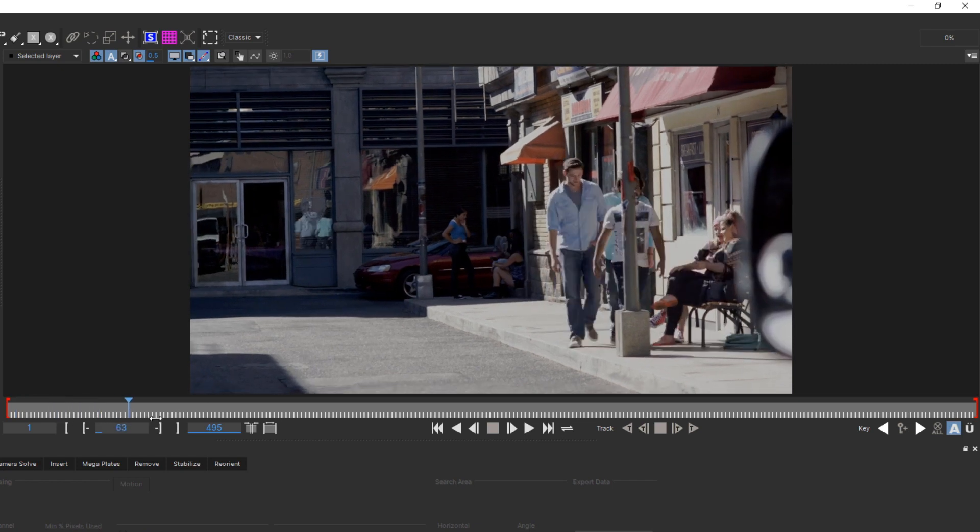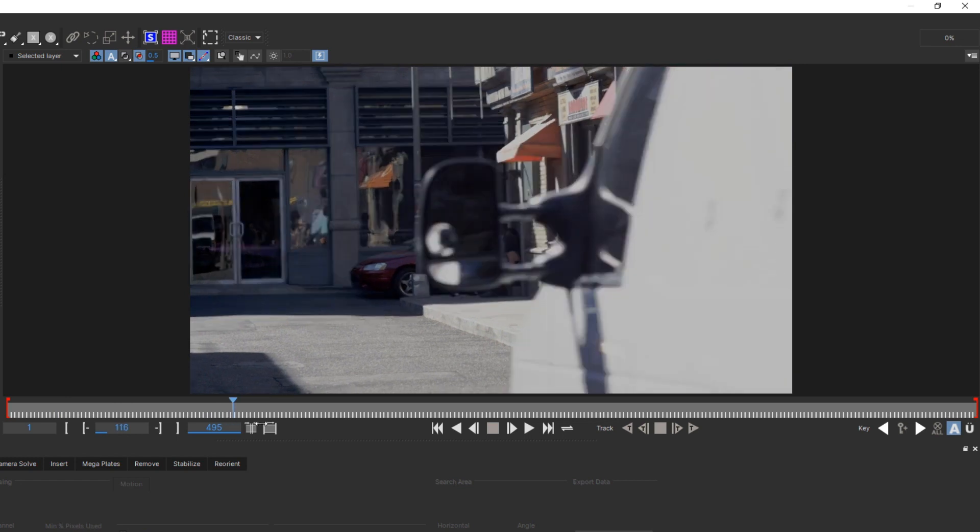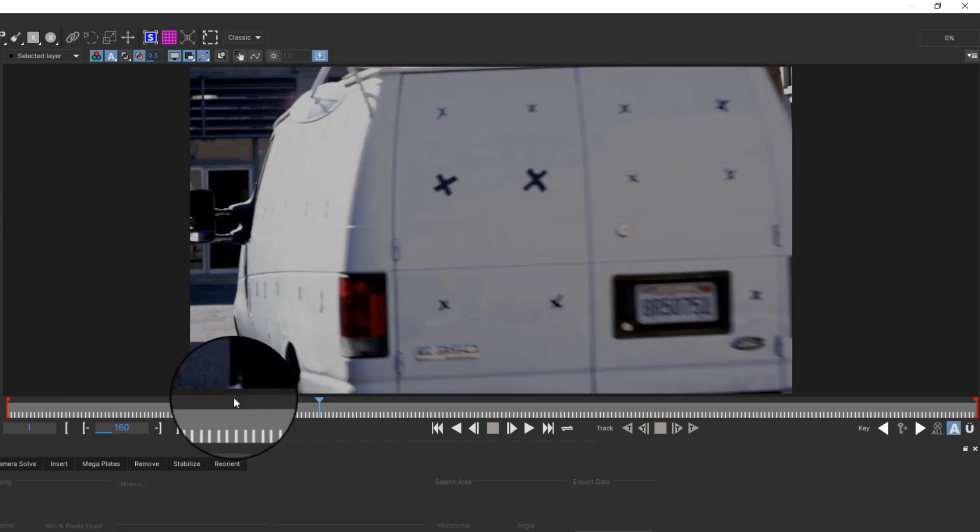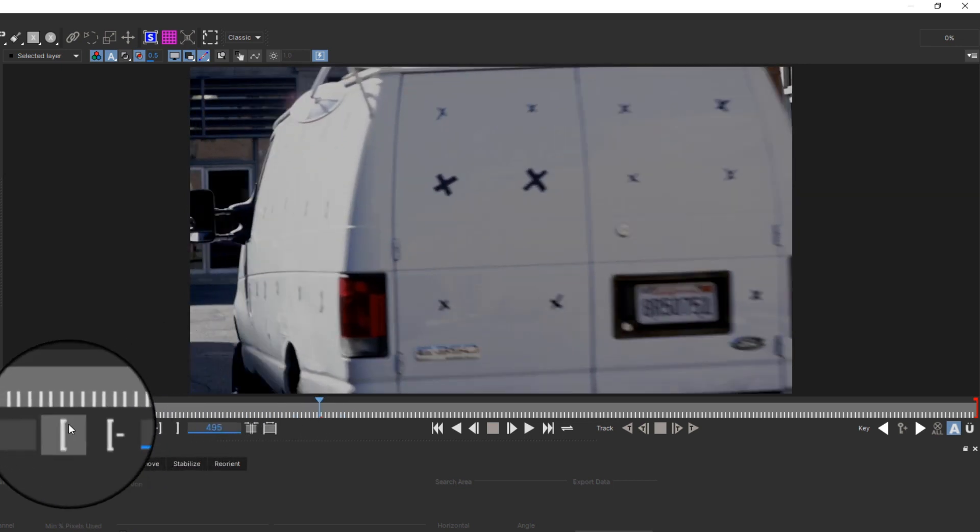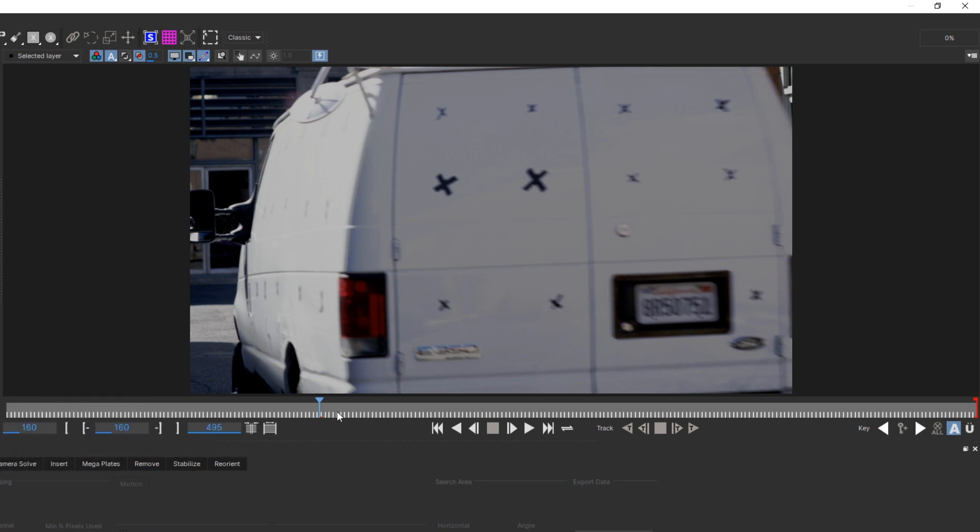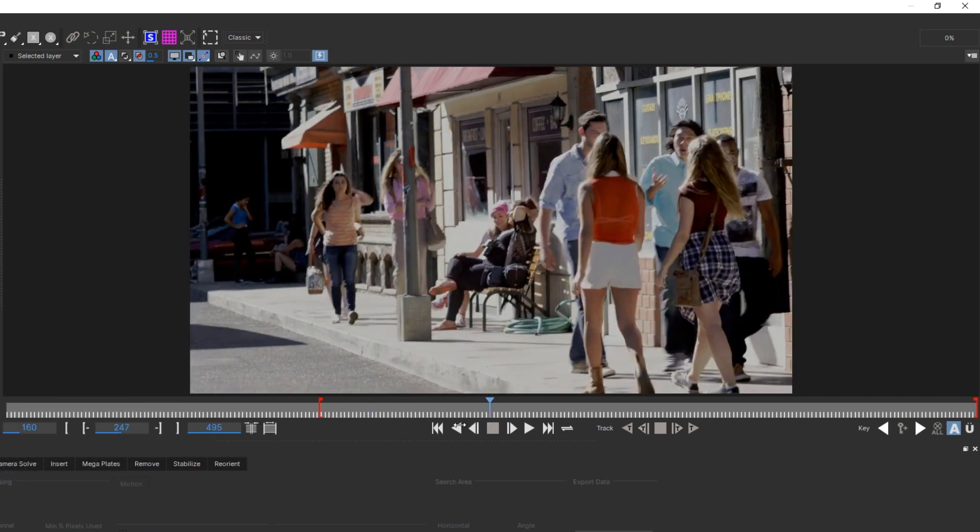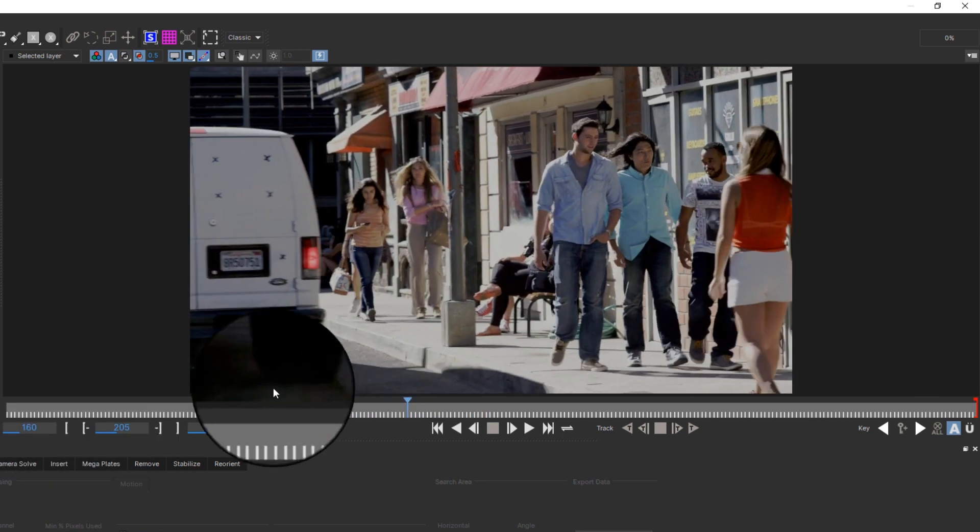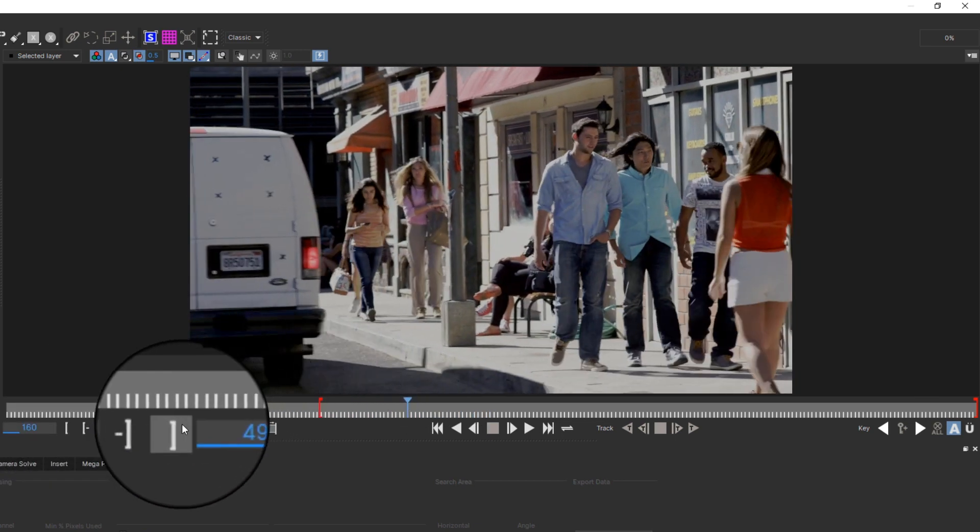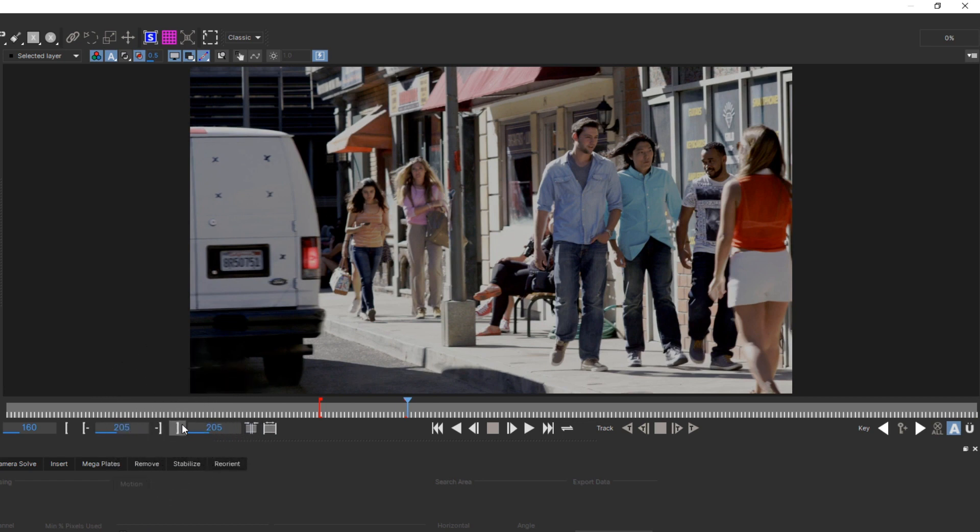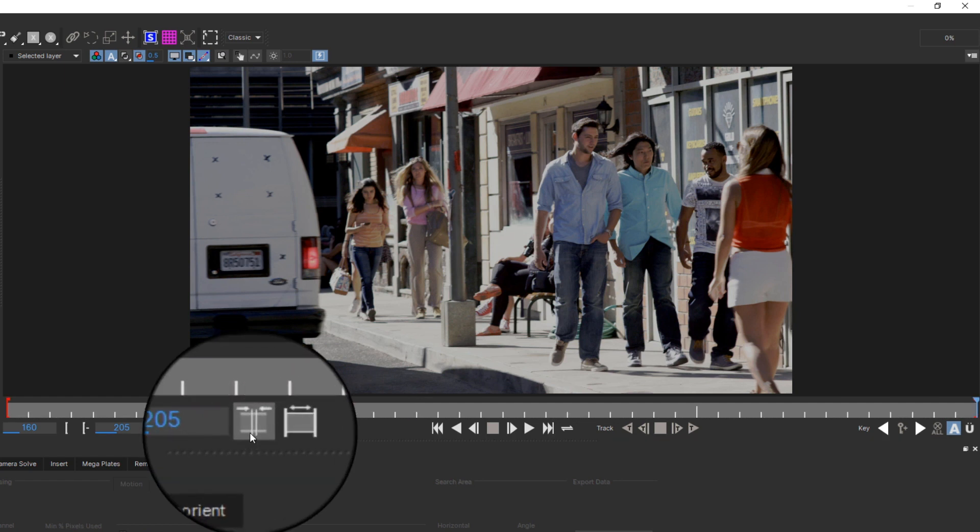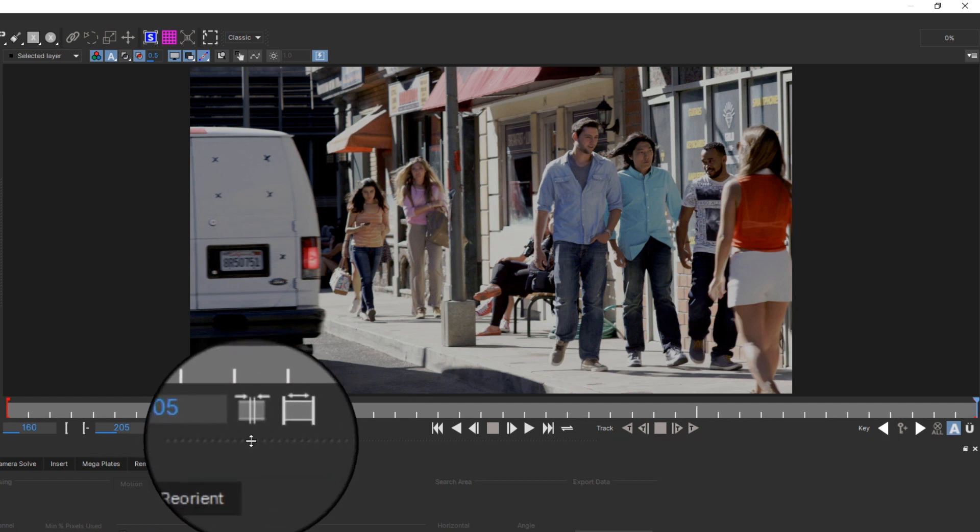First, we'll figure out how long we need to track the shot for. Click the Set In Point button at the start of the track, then drag the playhead to the end of the range you want to track, and click Set Out Point. Here, we'll limit the timeline range to the frames where the van is visible. Lastly, click Zoom to In Out Points to set the timeline range.